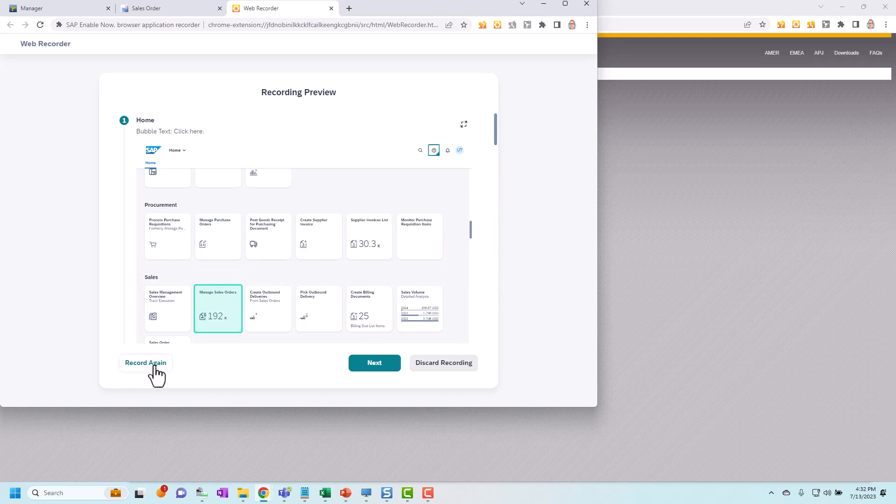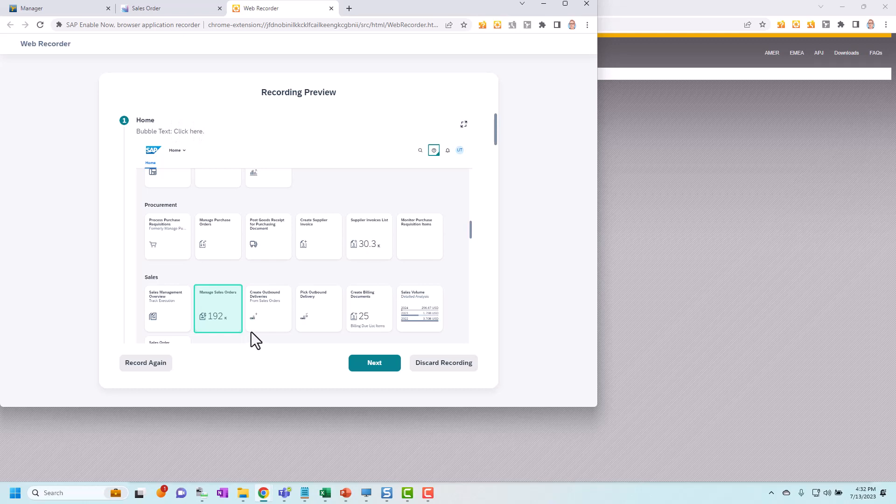It will throw away this recording and put me straight back into the recorder in the application again to make a new recording. I can click discard recording which will delete this one and throw me back into manager. Or if I want to keep it and I'm happy with it I'll click next. Before I do that note the bubble text here. This just says click here and it highlights the area that I clicked on during recording.